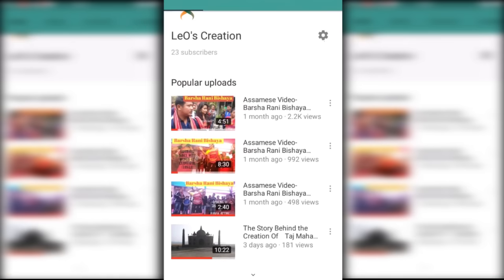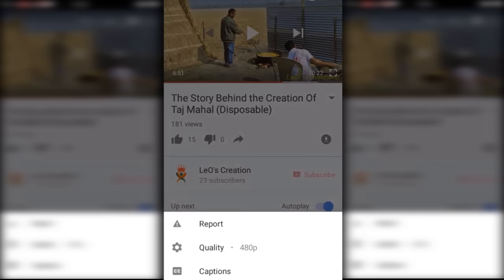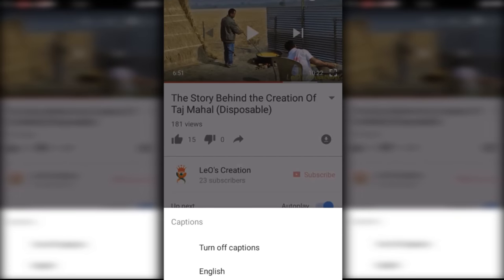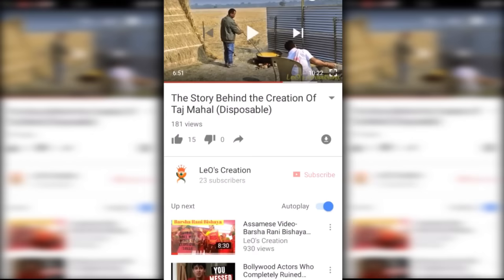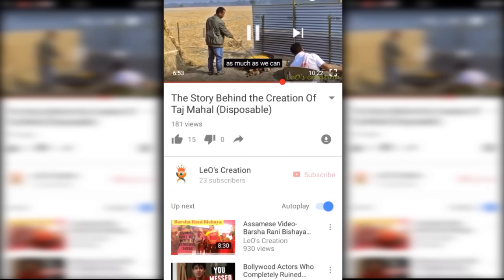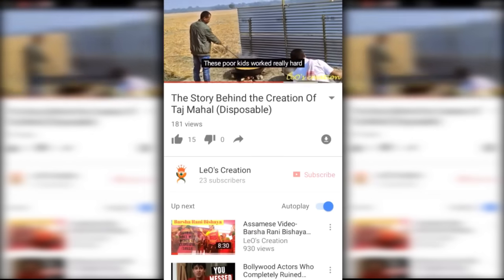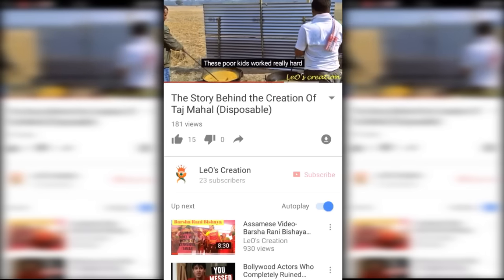Now go back to videos. This is a video of myself. Click on the three dots on the right corner of the video, click on Captions, choose English, and tada — you can see the subtitles! So keep watching my videos.